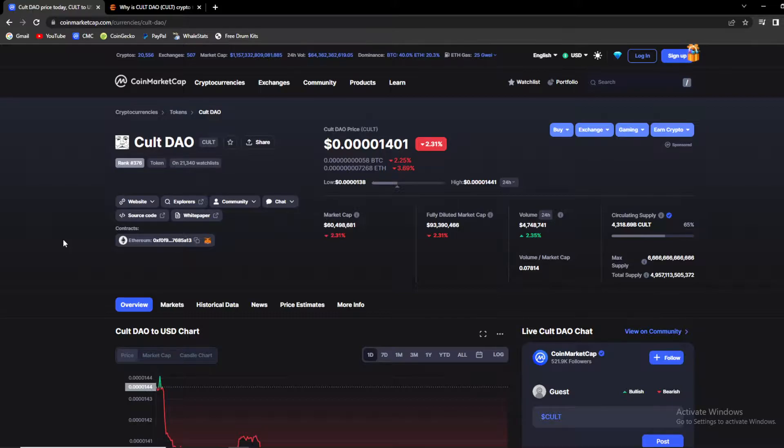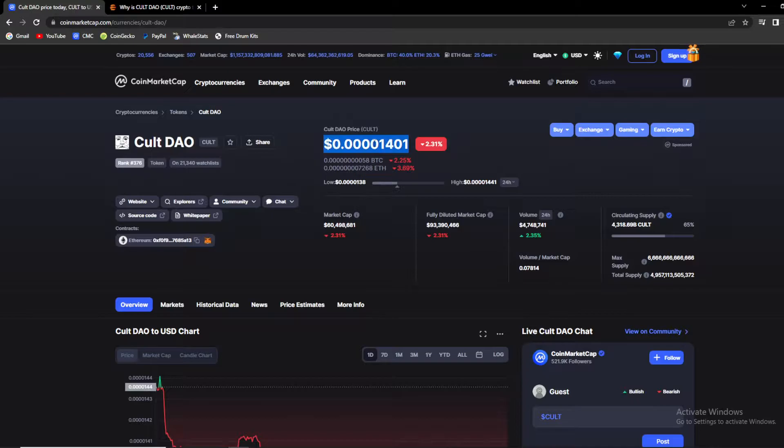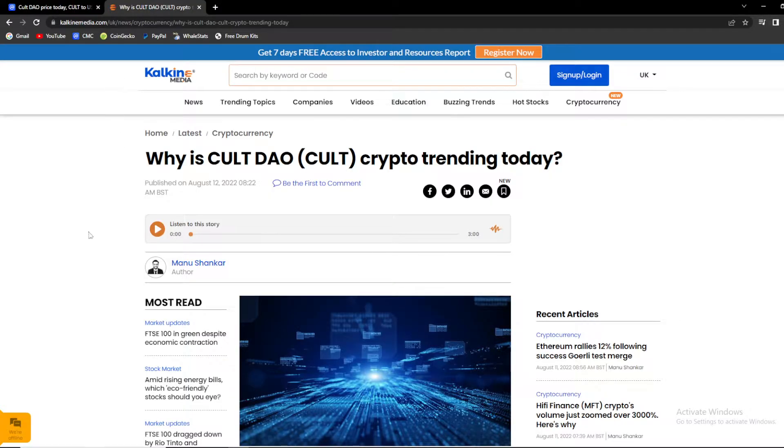And in today's video guys, we're gonna talk about KULT DAO token. So basically, in today's video I'm gonna explain to you everything you need to know about KULT's current state, its price and price prediction for the future and why is KULT DAO trending today.